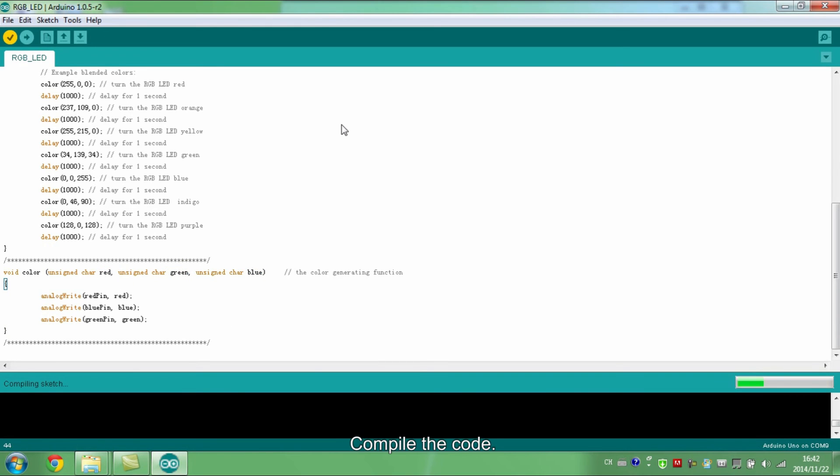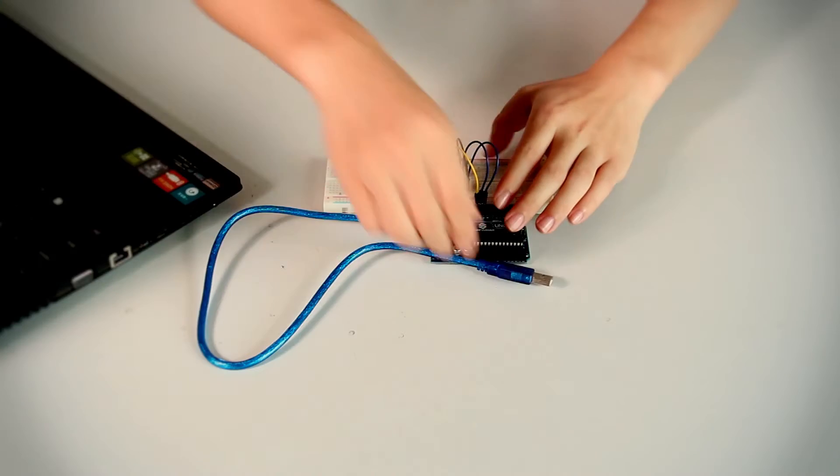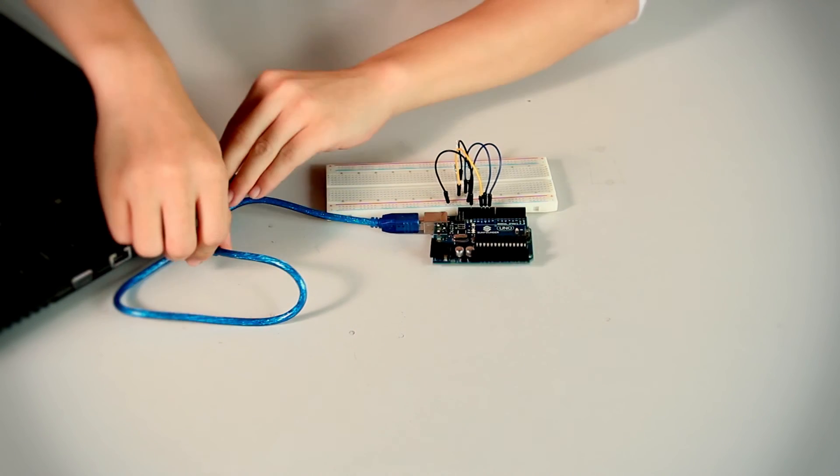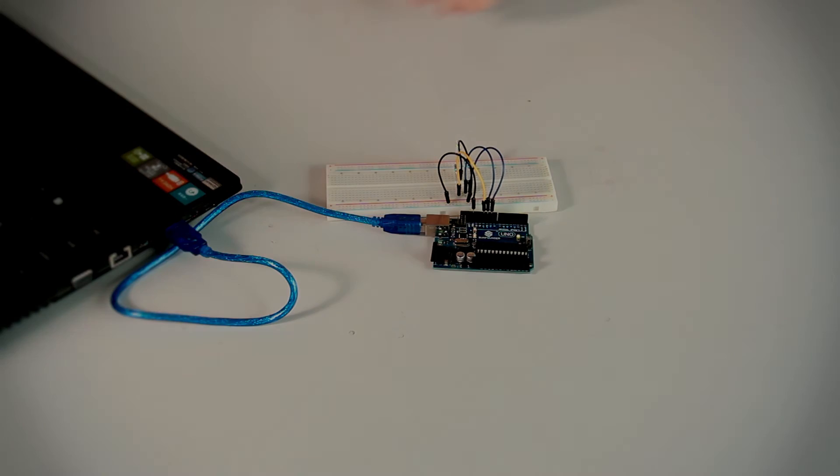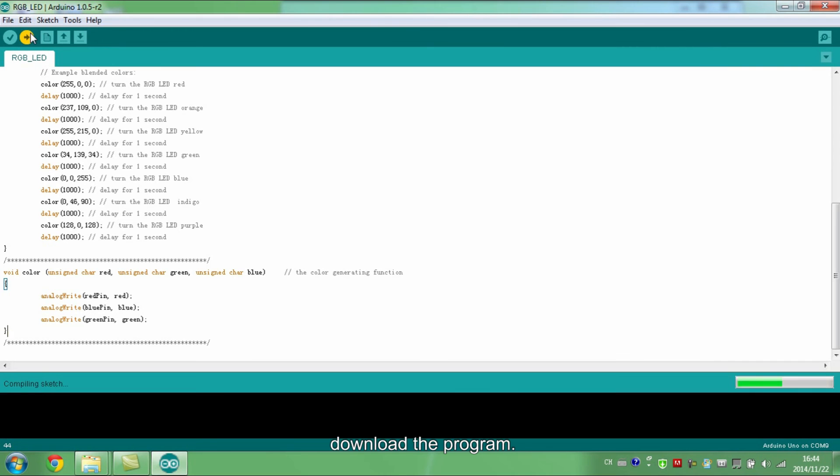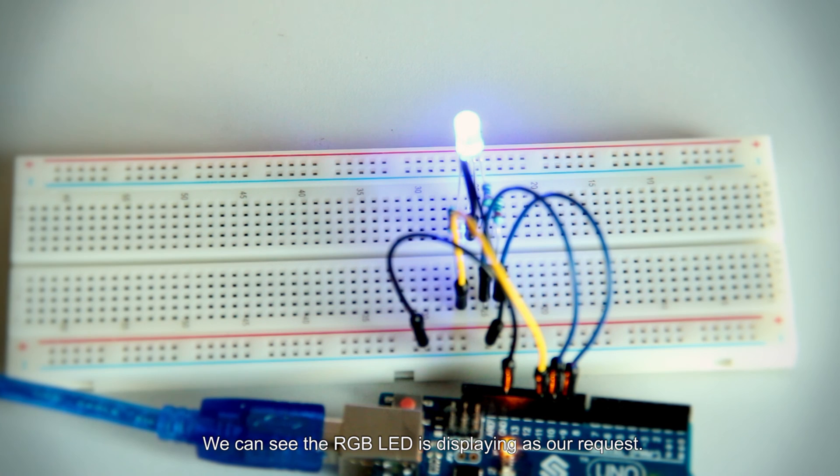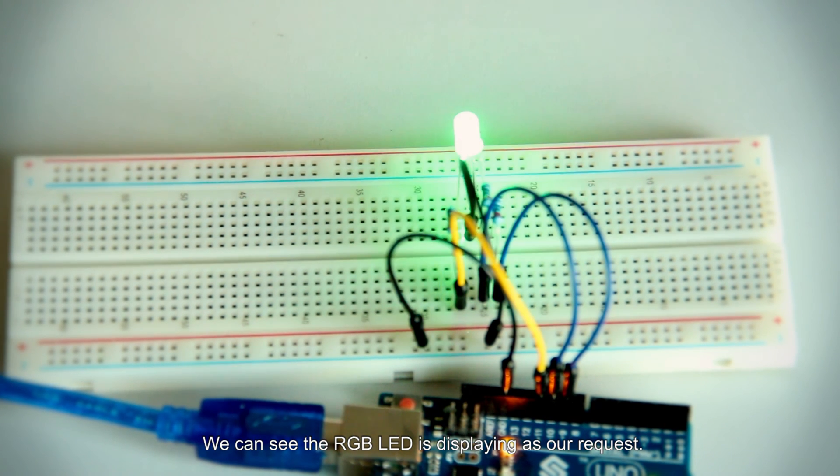Compile the code. If there are no errors, connect the board to your computer and download the program. We can see the RGB LED is displayed as our request.